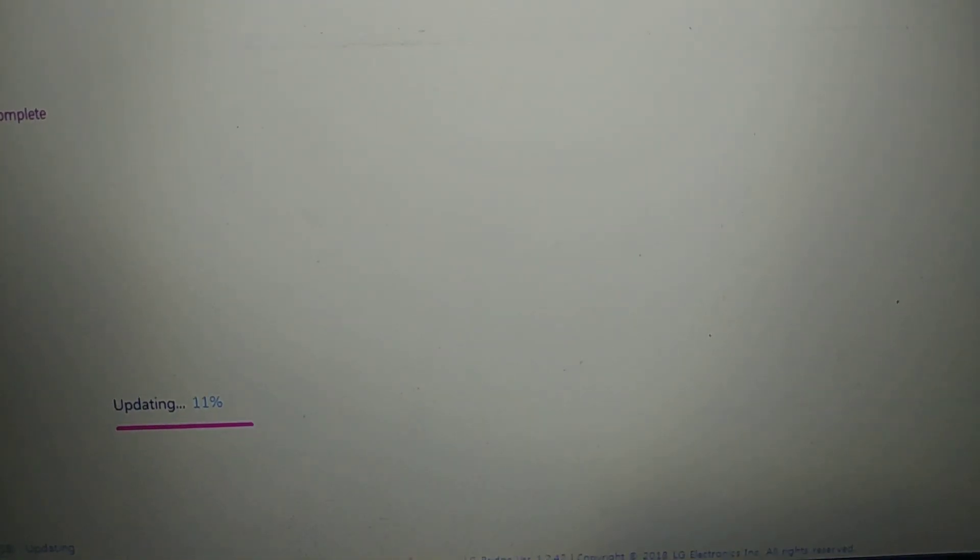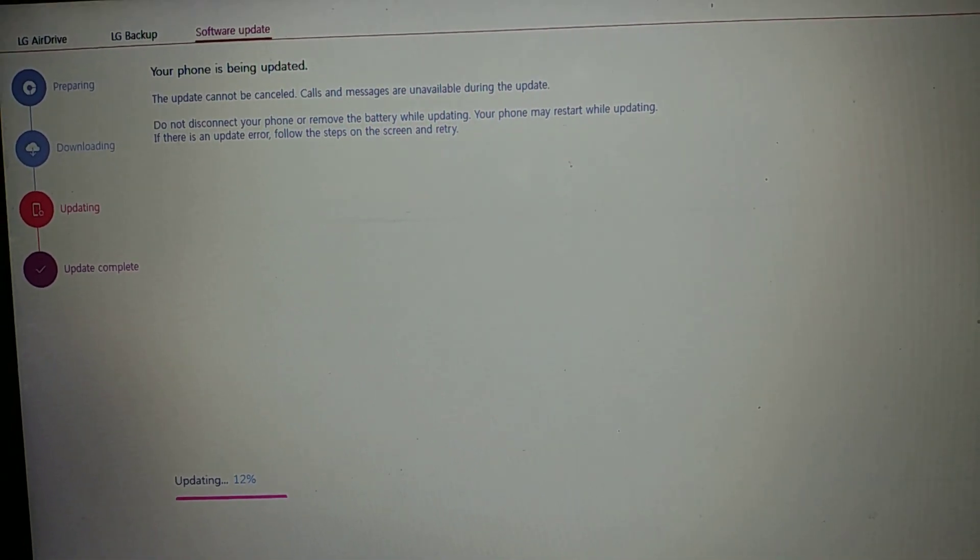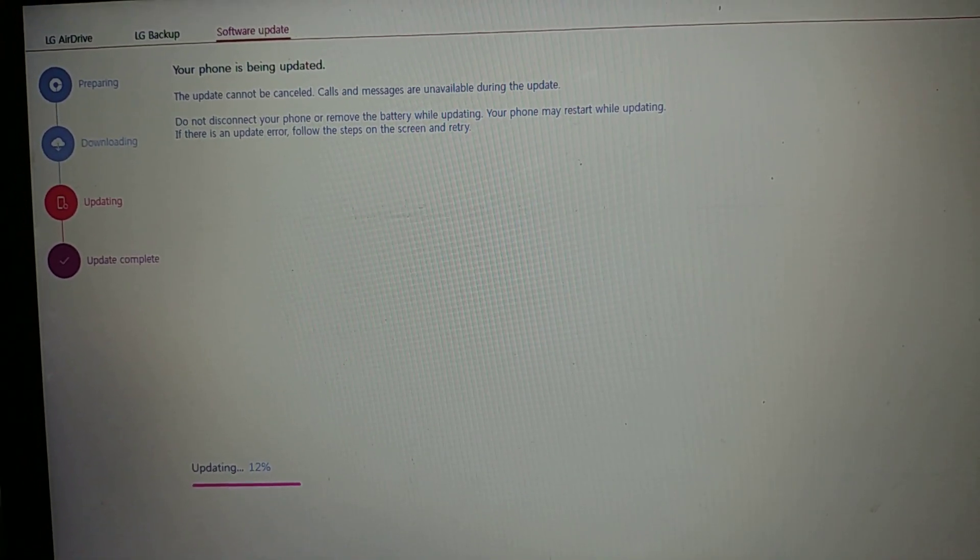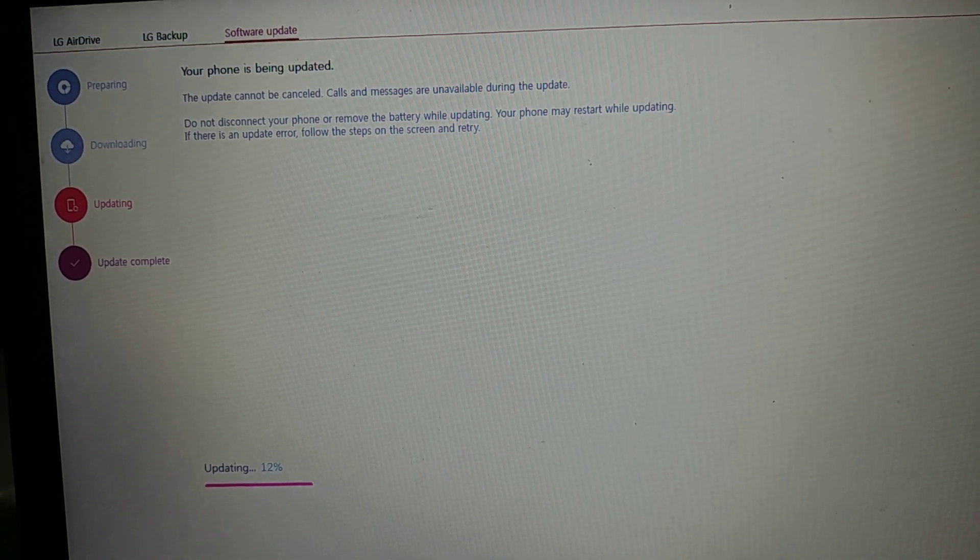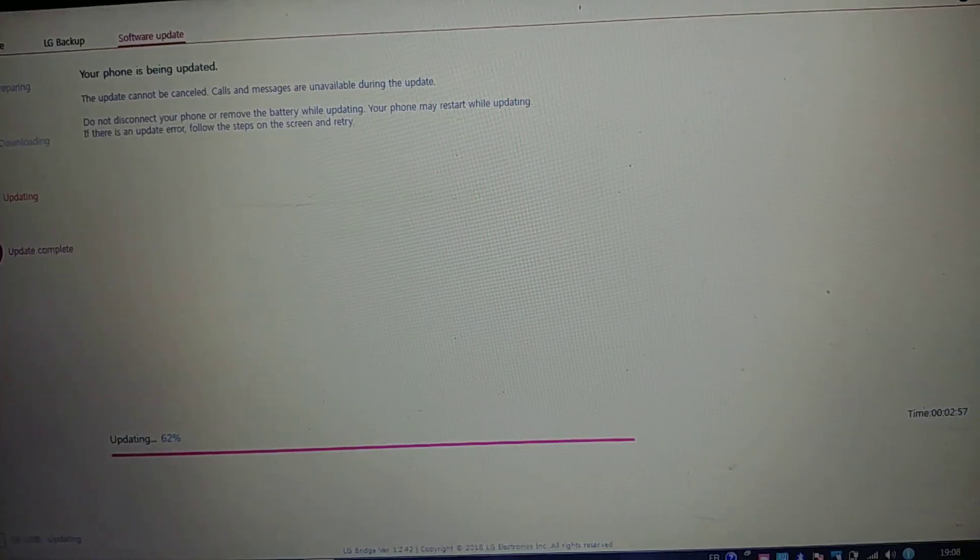So to not waste your time now, I'm going to pause the video and come back to you when the update has progressed enough.